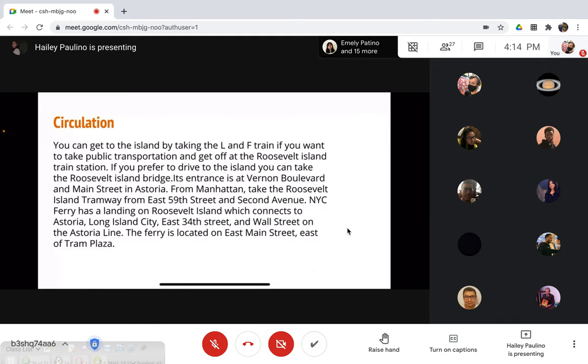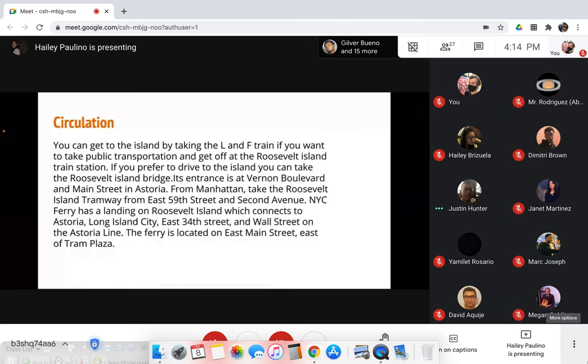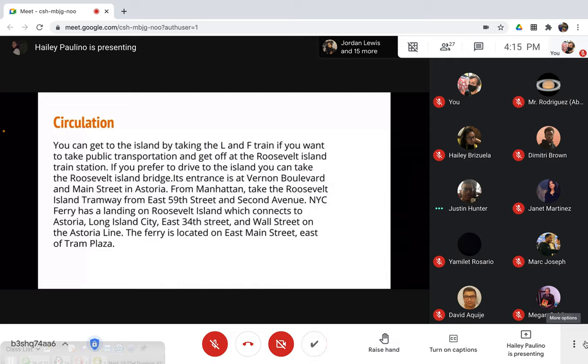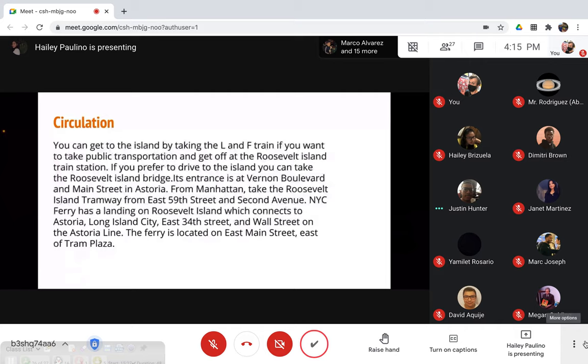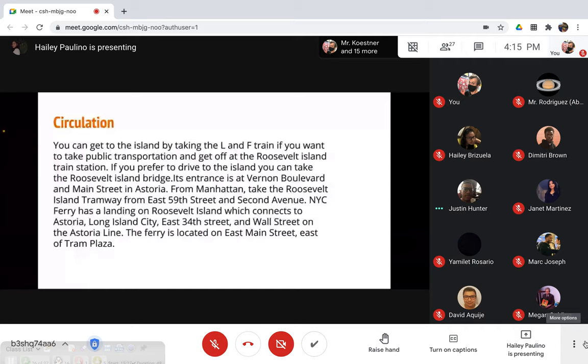You can get to the island by taking the L and the F train if you want to take public transportation and get off at Roosevelt Island train station. If you prefer to drive, you can take the Roosevelt Island Bridge. Its entrance is at Renown Boulevard and Main Street in Astoria. From Manhattan, take the Roosevelt Island Tramway from East 59th Street and 2nd Avenue. New York Ferry has a landing on Roosevelt Island which connects to Astoria, Long Island City, East 34th Street, and Wall Street on the Astoria line.